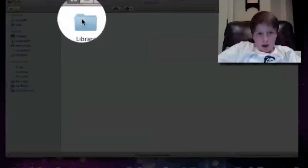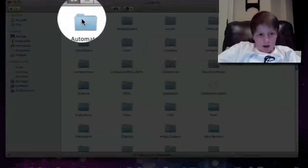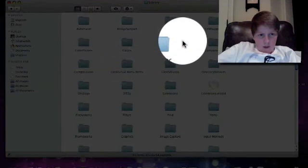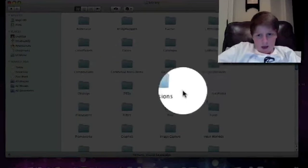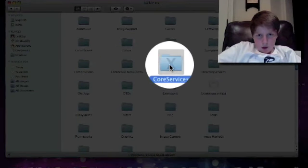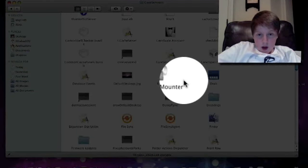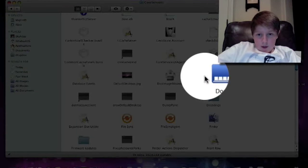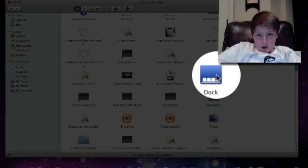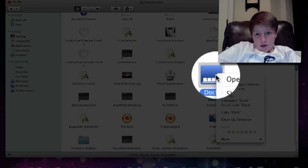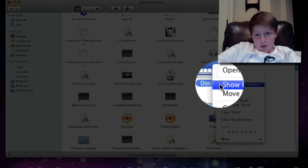Finder, you go to hard drive, system, library. Then you're gonna go to core services, and from there you are going to go to dock, show package